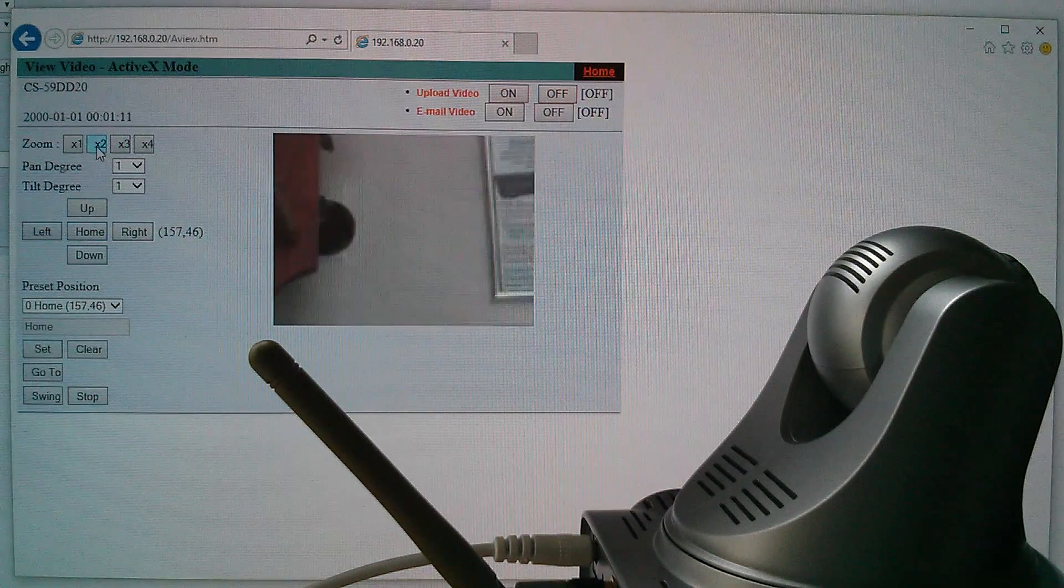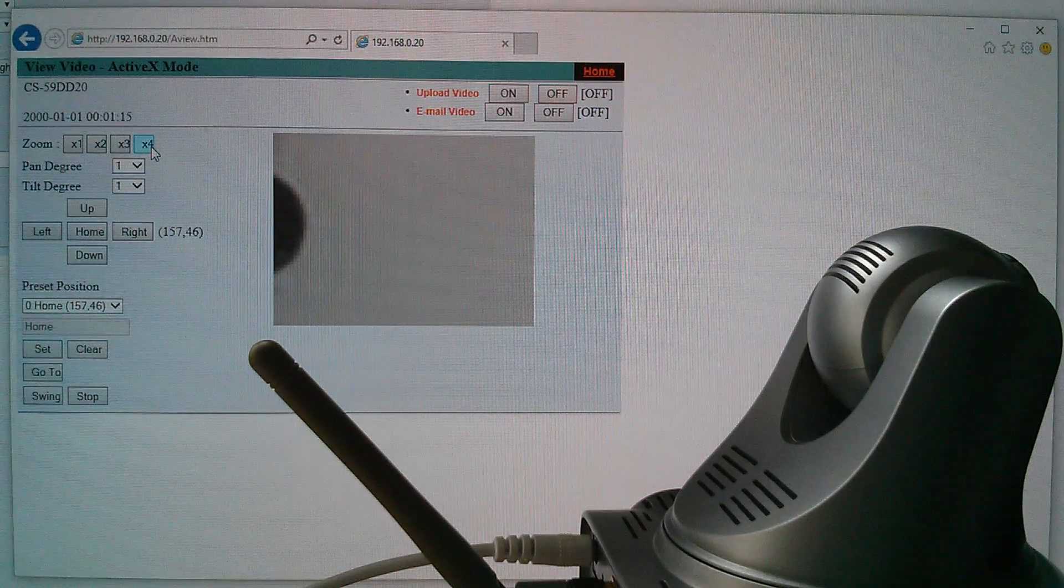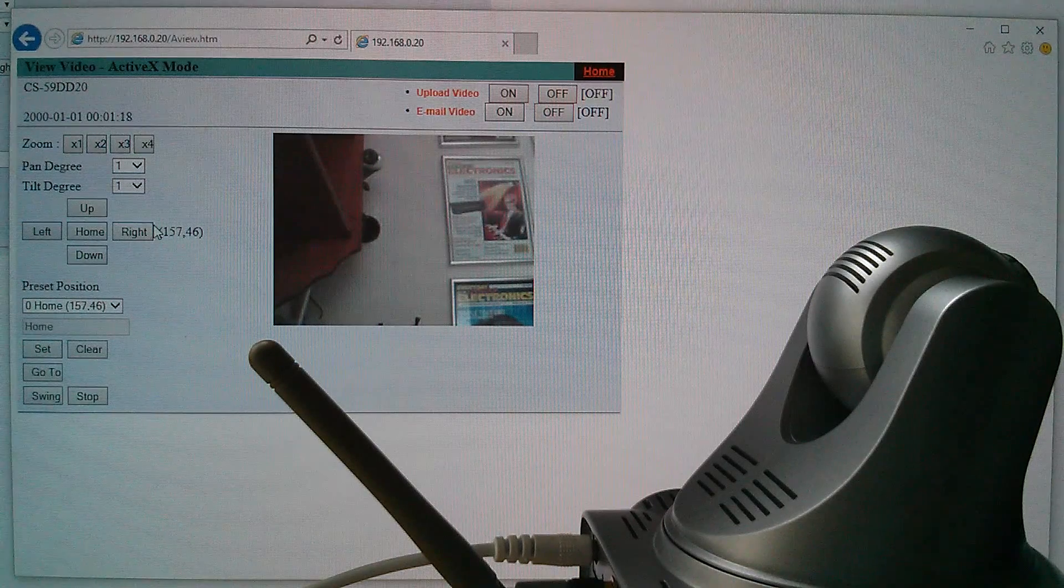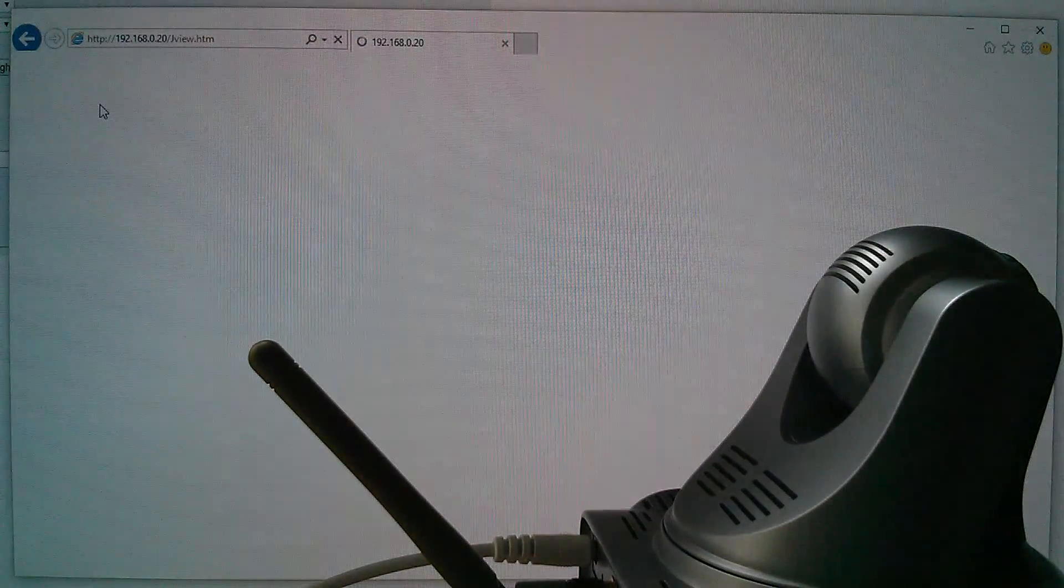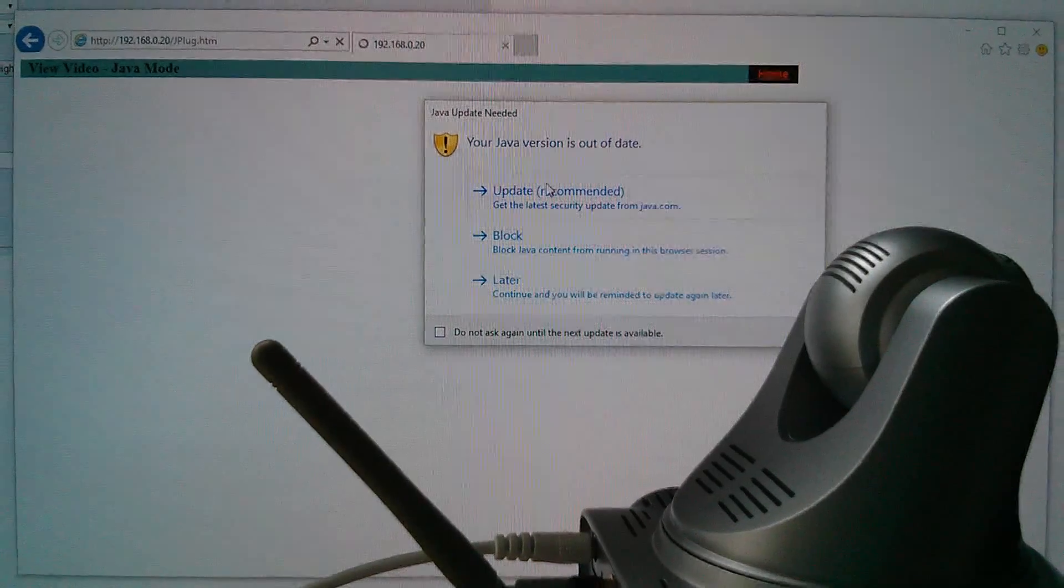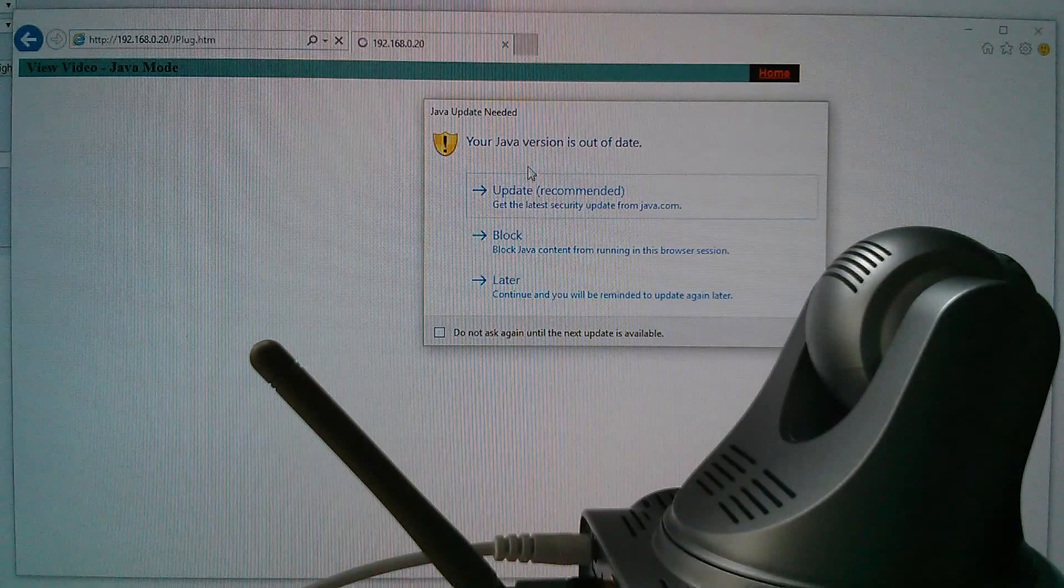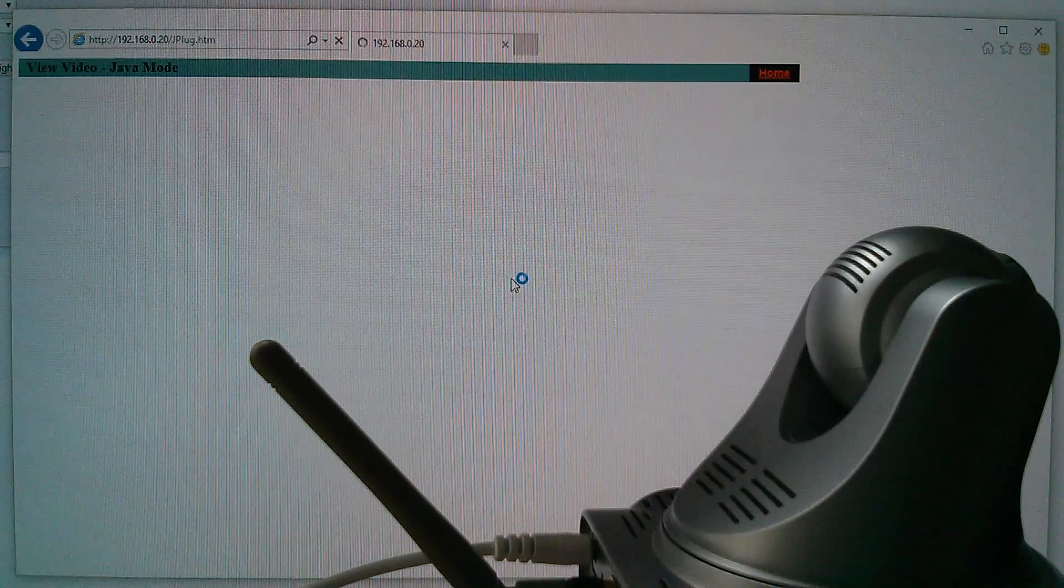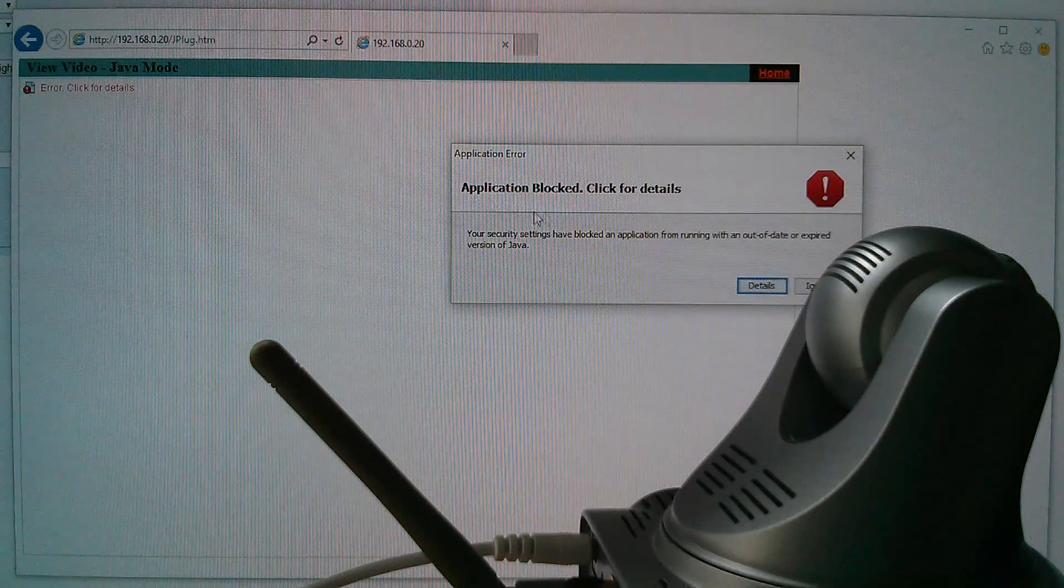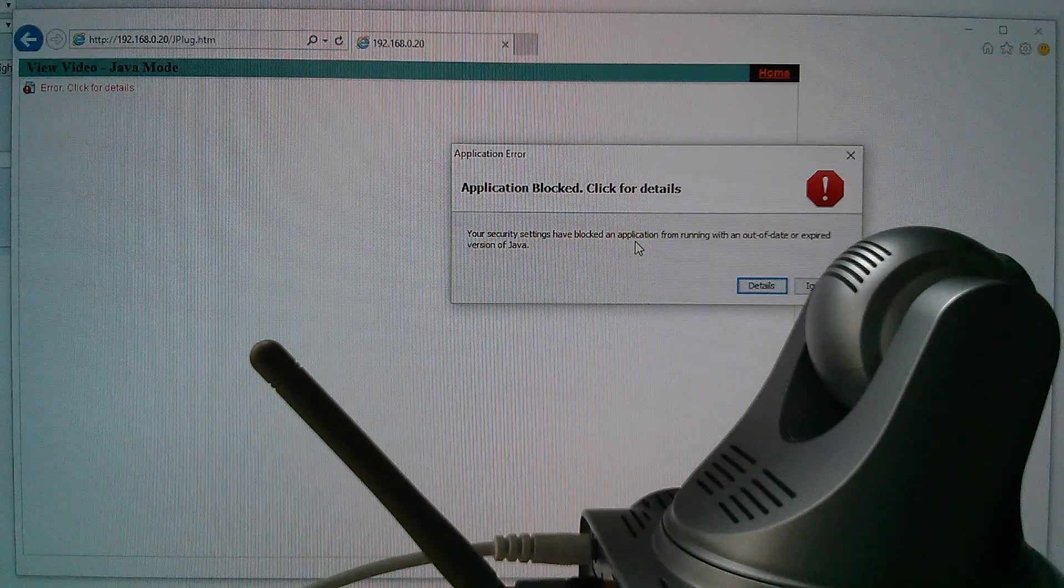There are zoom controls, but they're just digital zoom. You can probably just about make out the pixels there. It hasn't got an optical zoom. Now let's try Java in Internet Explorer. And we're getting all sorts of issues here. Your Java version is out of date, and I have updated it to try and get around it, and it didn't work. So let's just say later. It just says error. Click for details. Application block. So problems with Java. I can't get Java to work at all.